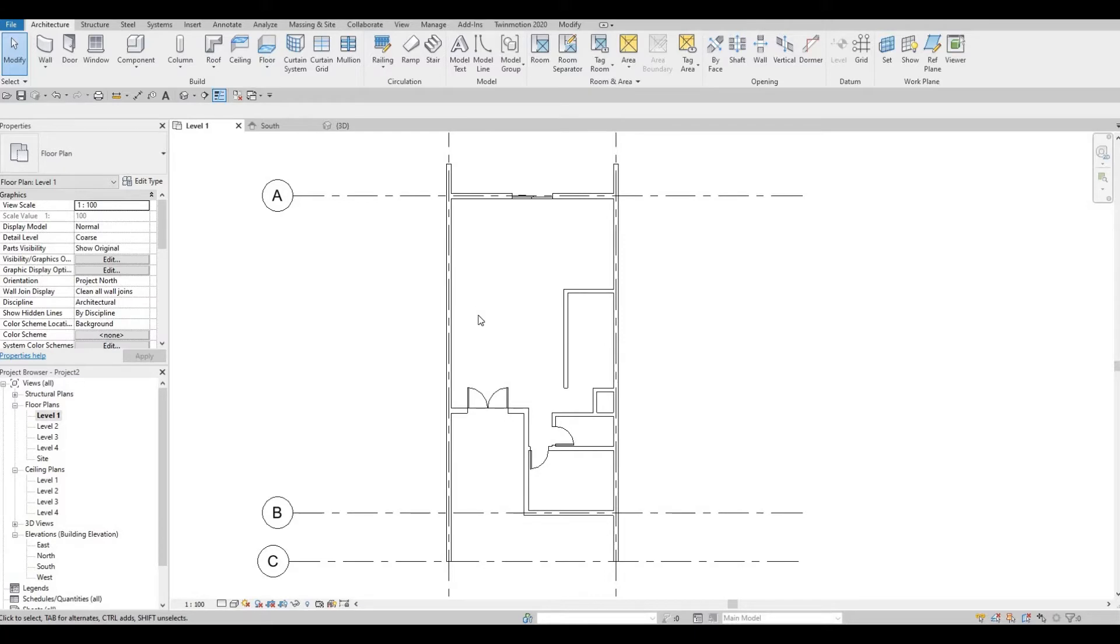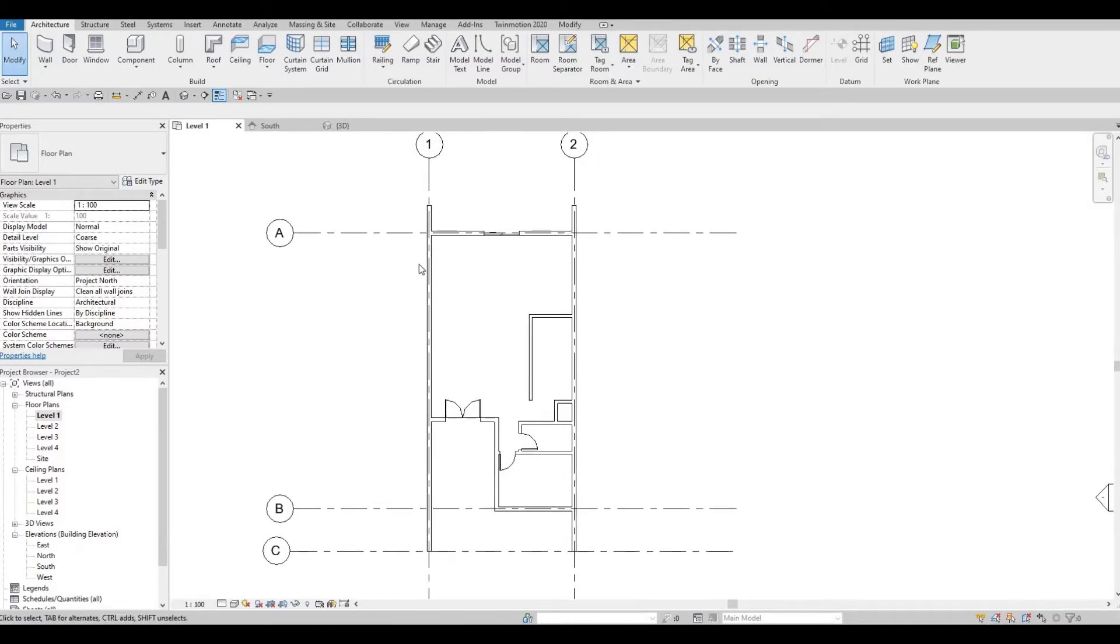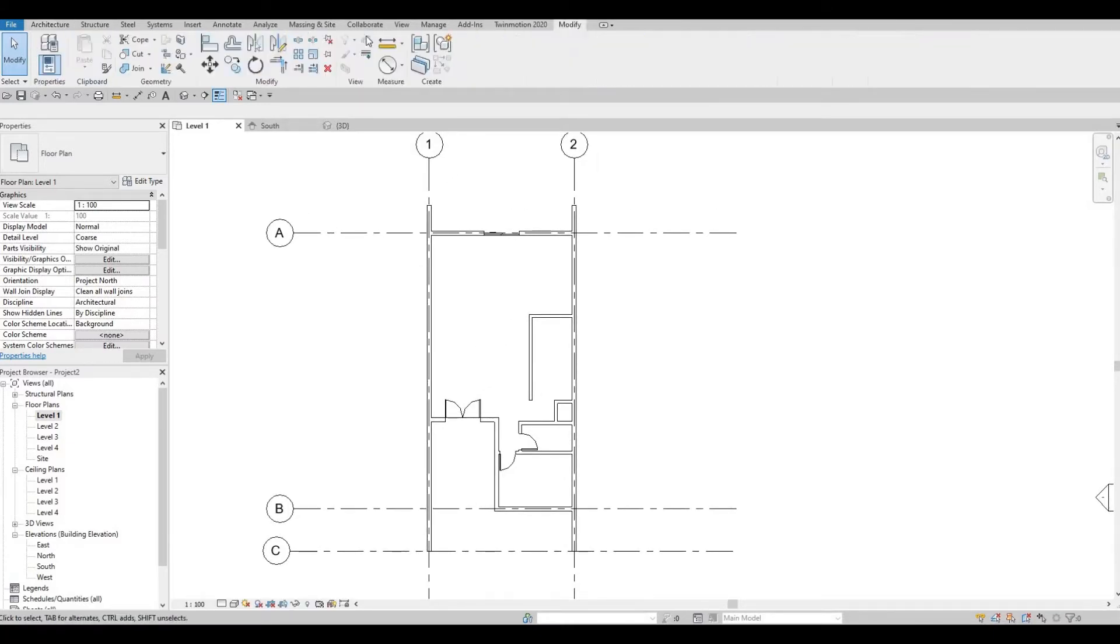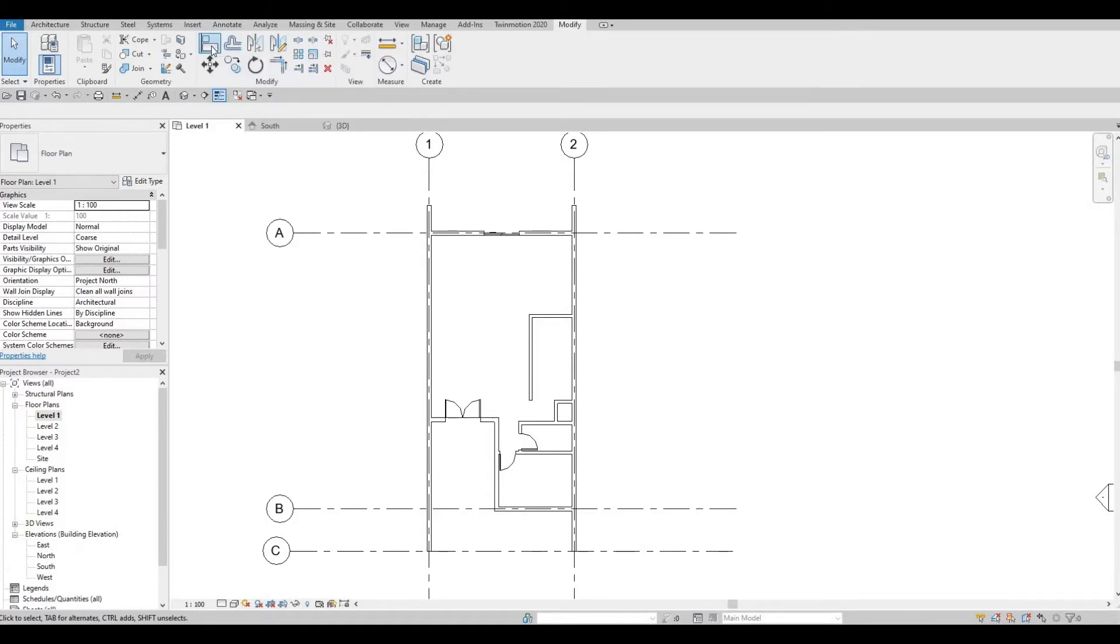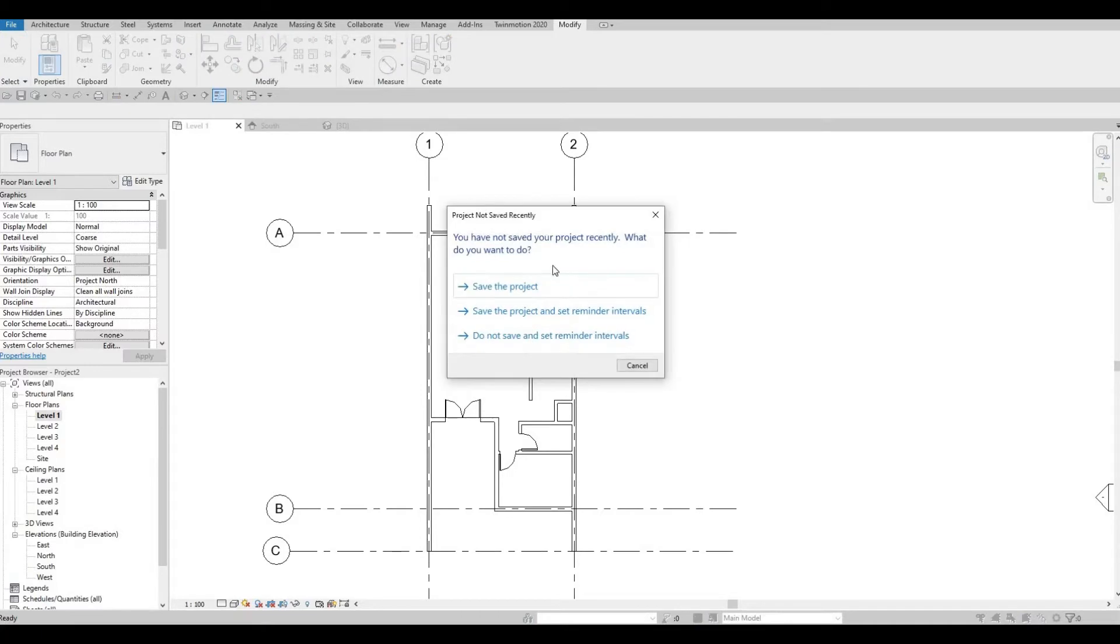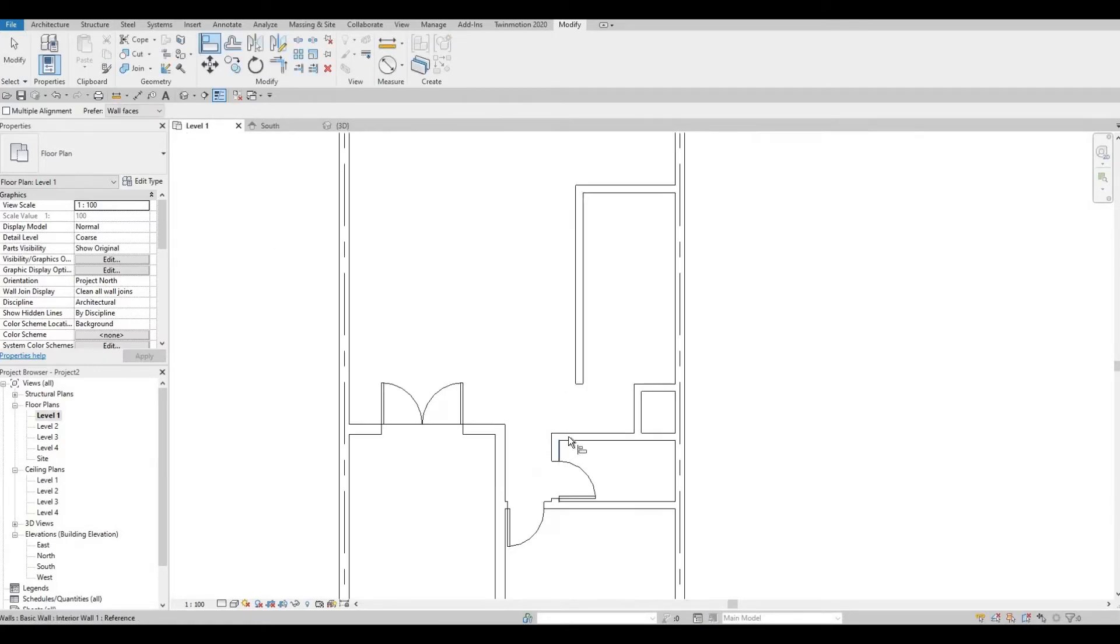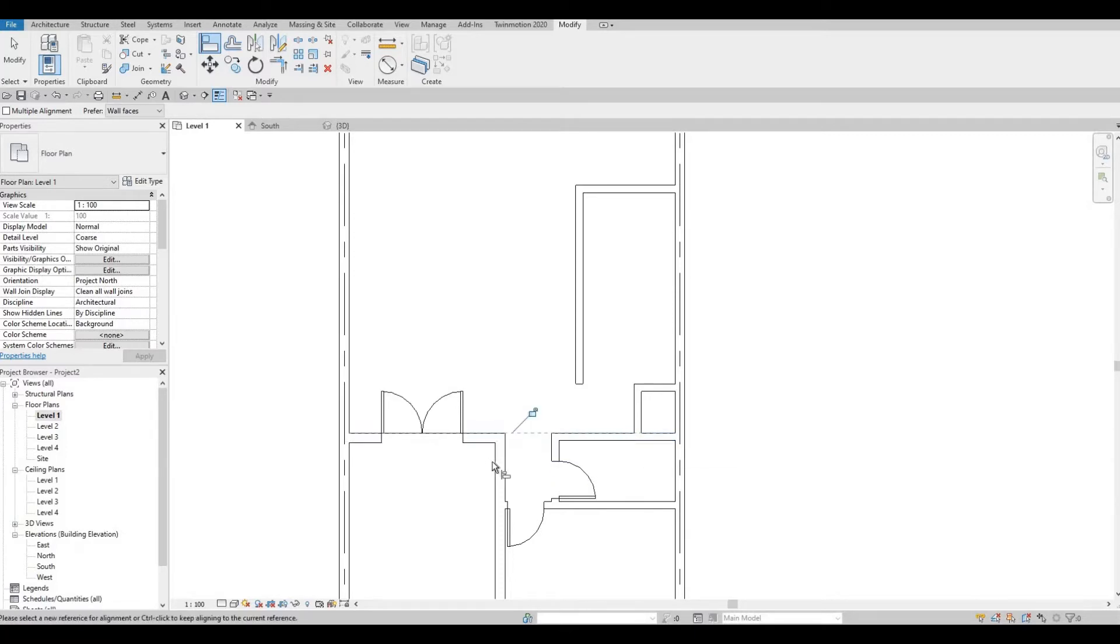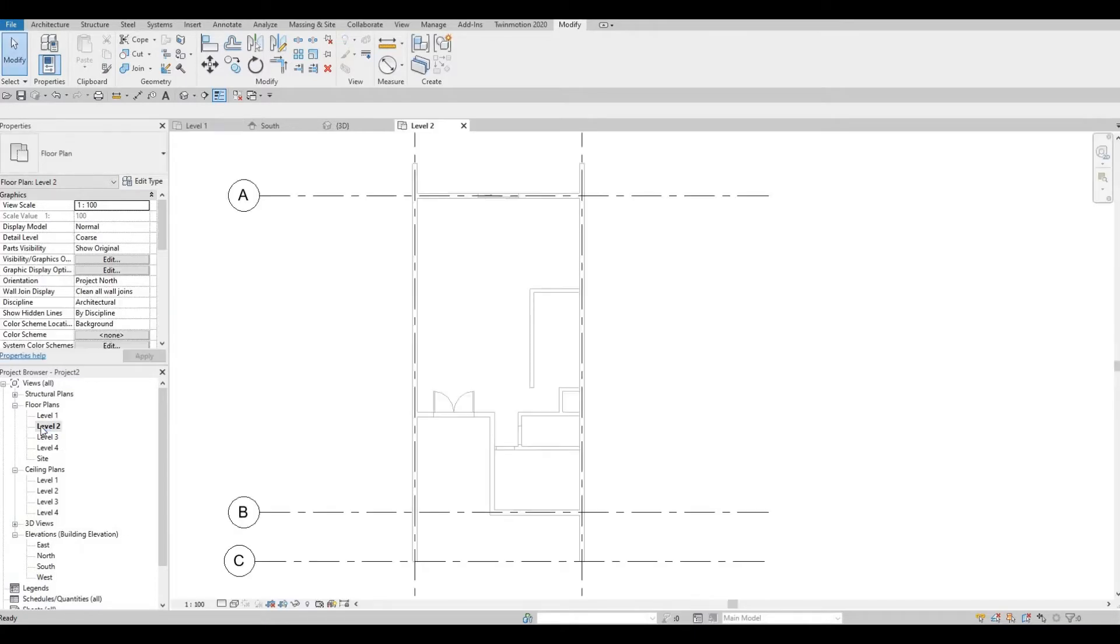We're going to continue working on this going up to second floor. Before we start, I'm just going to go to modify and press align, or AL for short. We're just going to align this on this wall. Like so. Press escape. And then now, let's go to level 2.